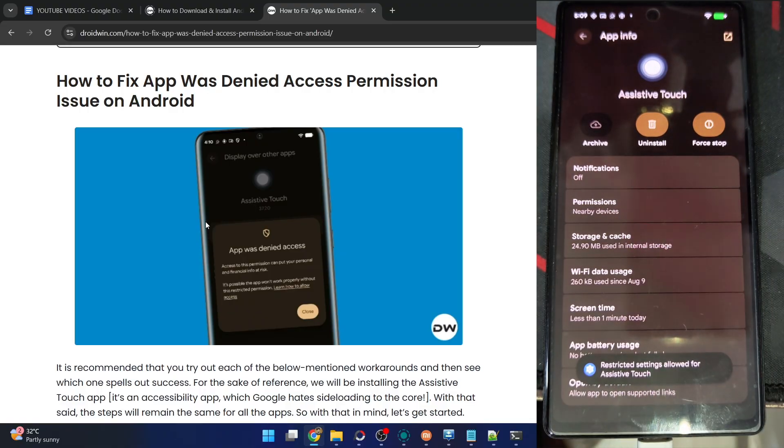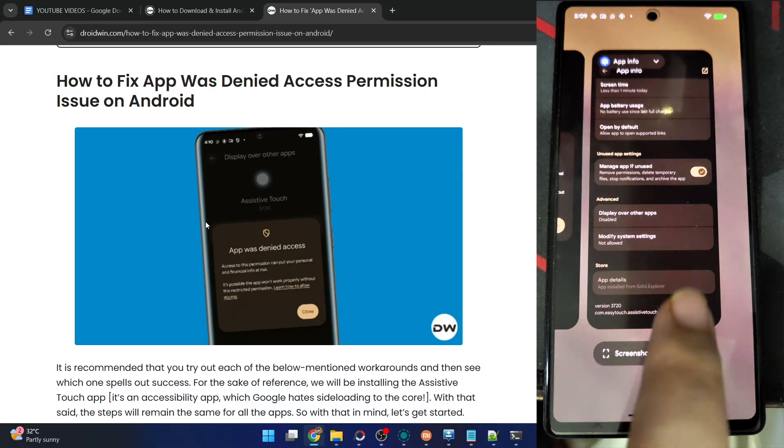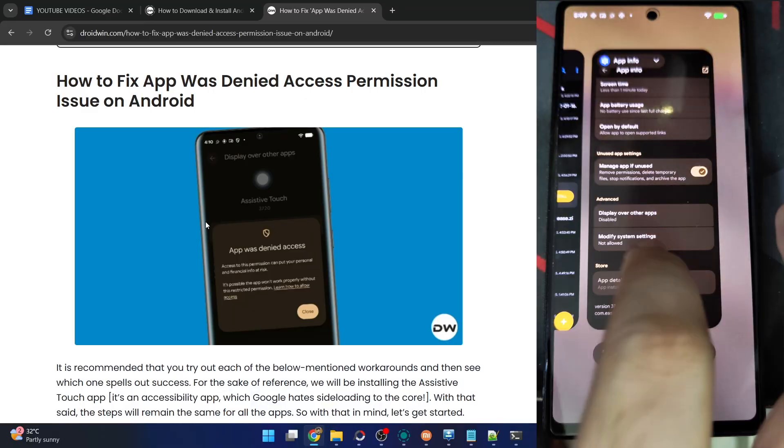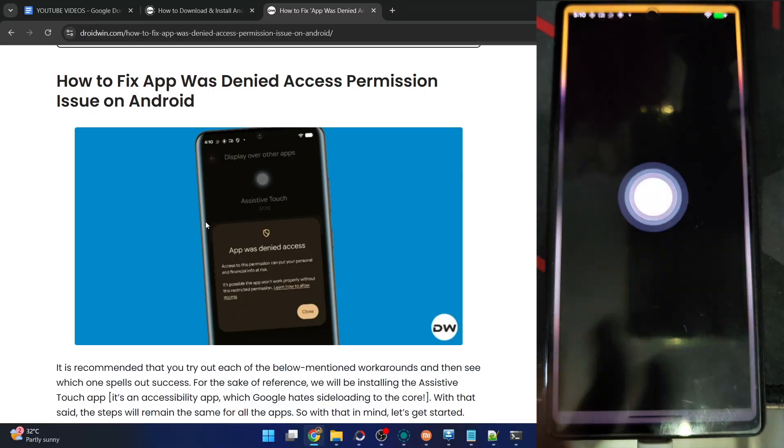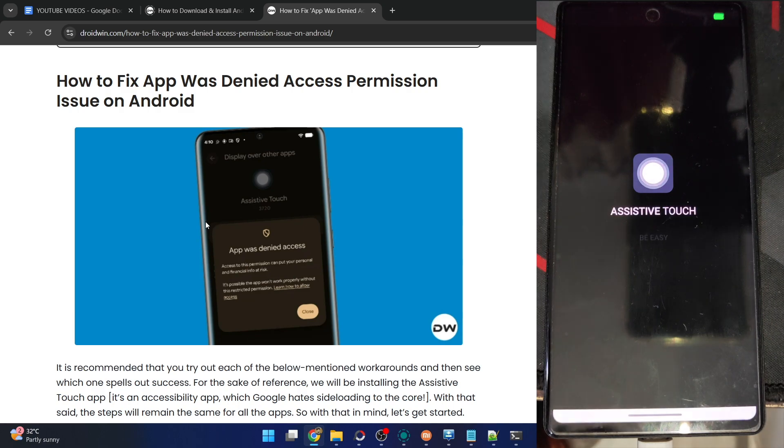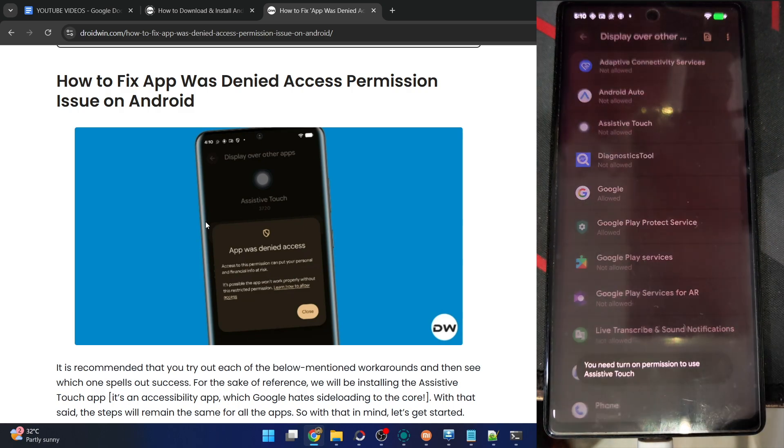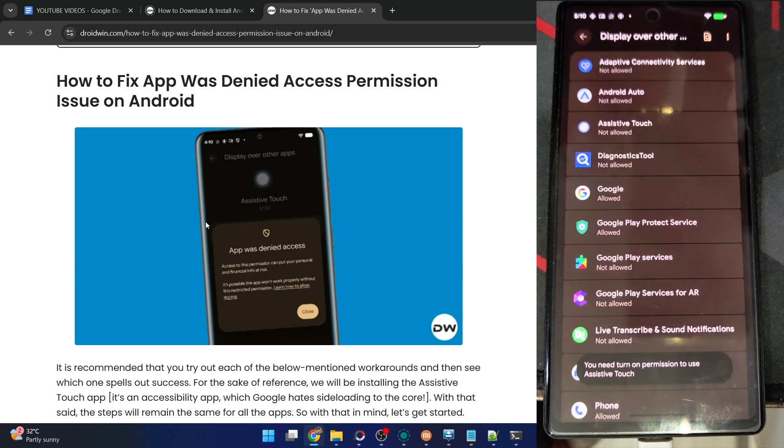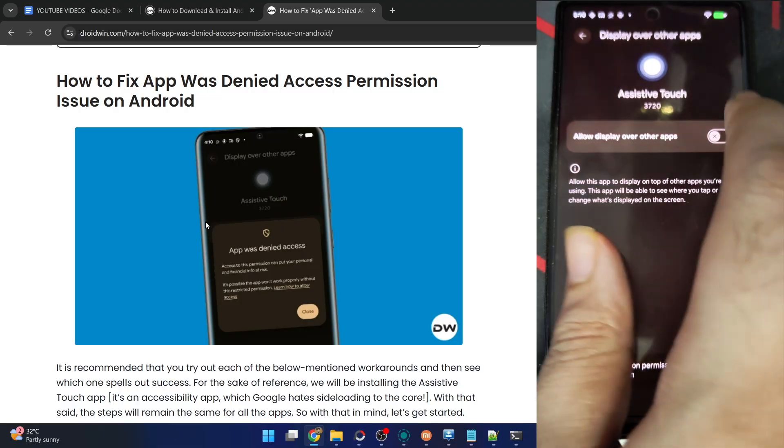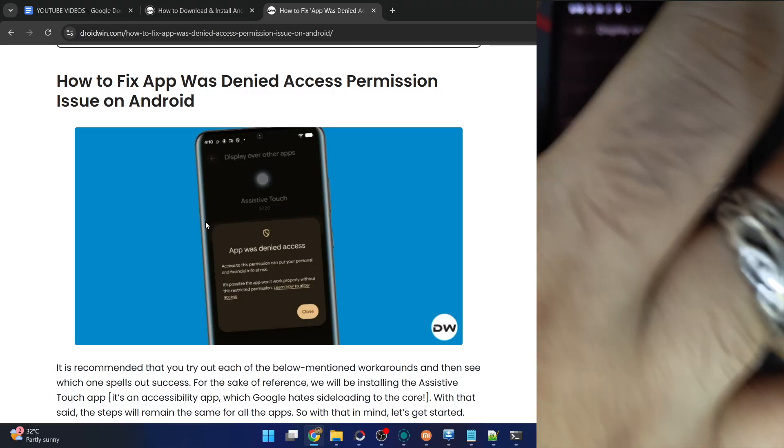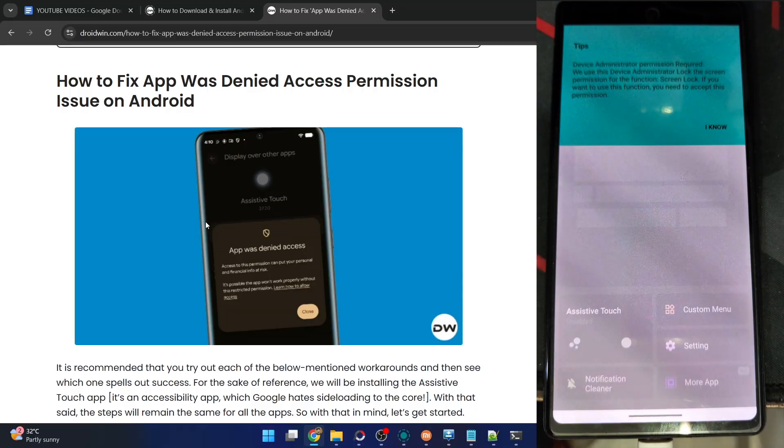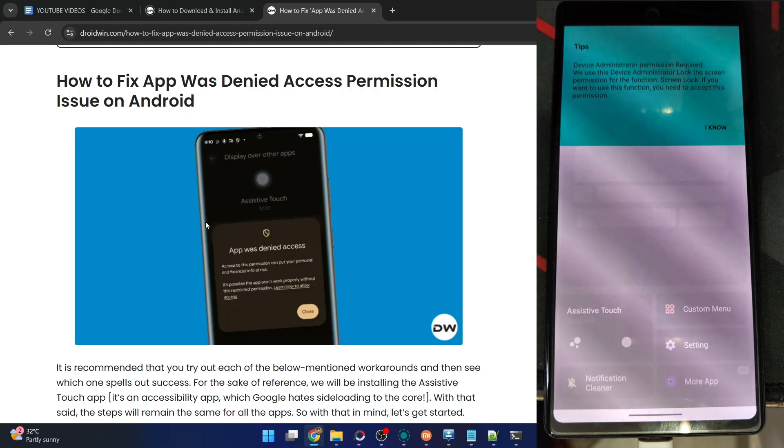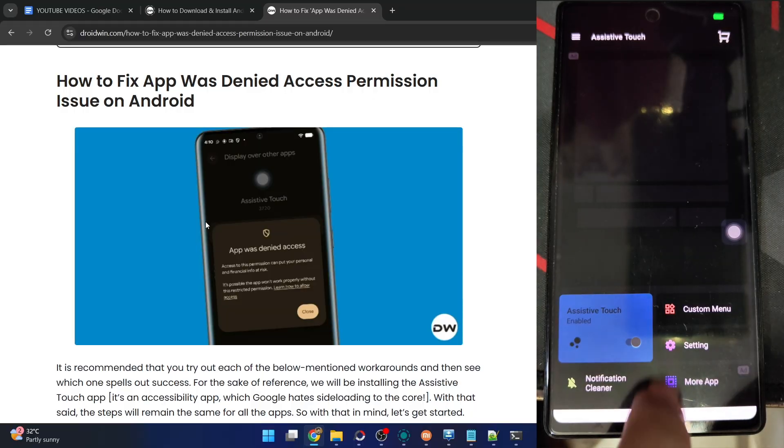Tap on this and you can now see access is now given. Let's try once again to get this job done. Launch the app onto your phone, wait for a few seconds. It will now again ask for the permission, so choose the app and this time you can see I've given the access and now got the required permission.